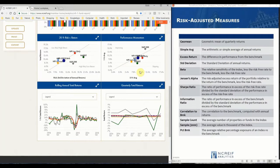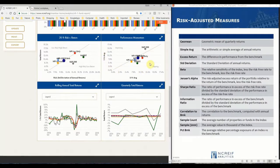The second scatter plot is the performance momentum chart. This chart compares the past three-year performance to the most recent one-year performance. In this chart, we can see the S&P in green improving, with NAREIT in red slipping.